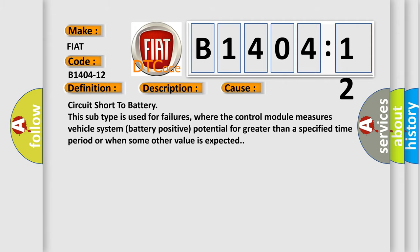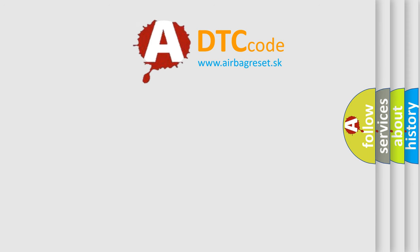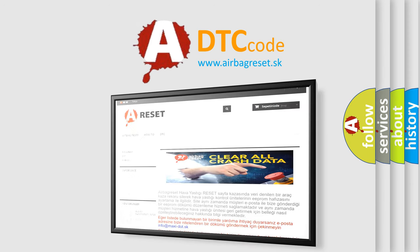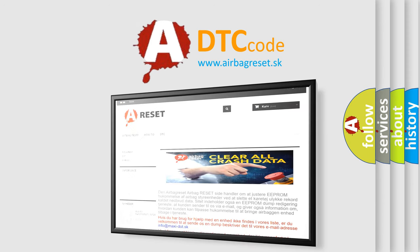The airbag reset website aims to provide information in 52 languages. Thank you for all of your attention and stay tuned for the next video.